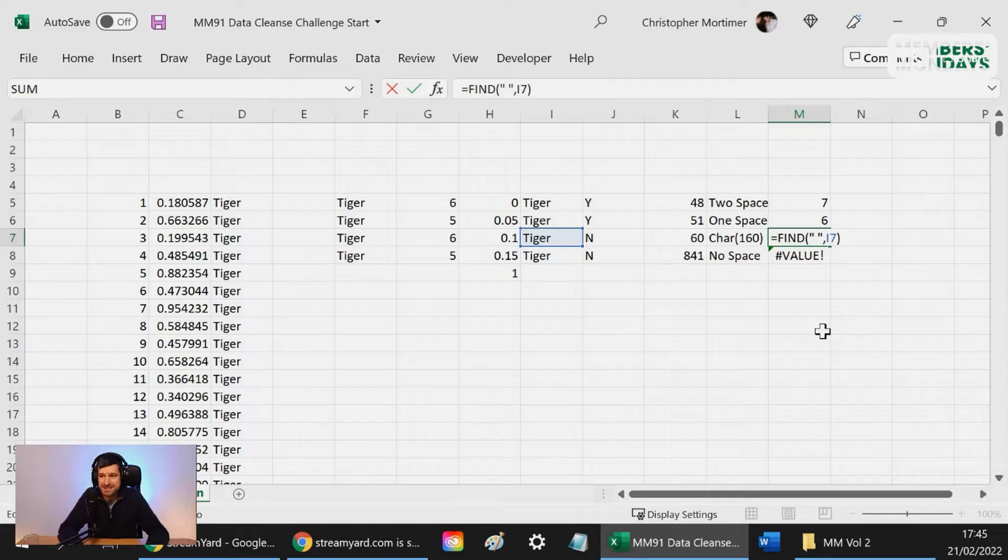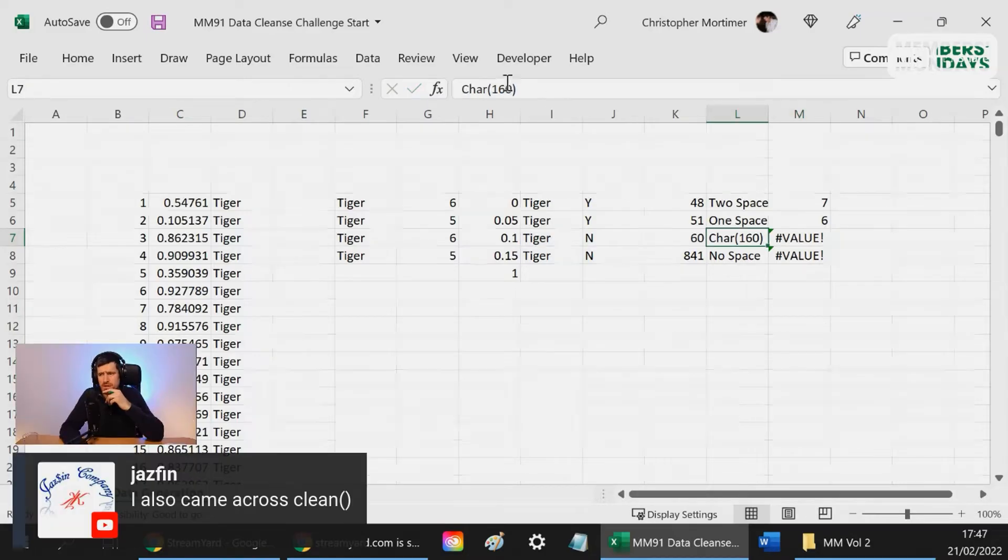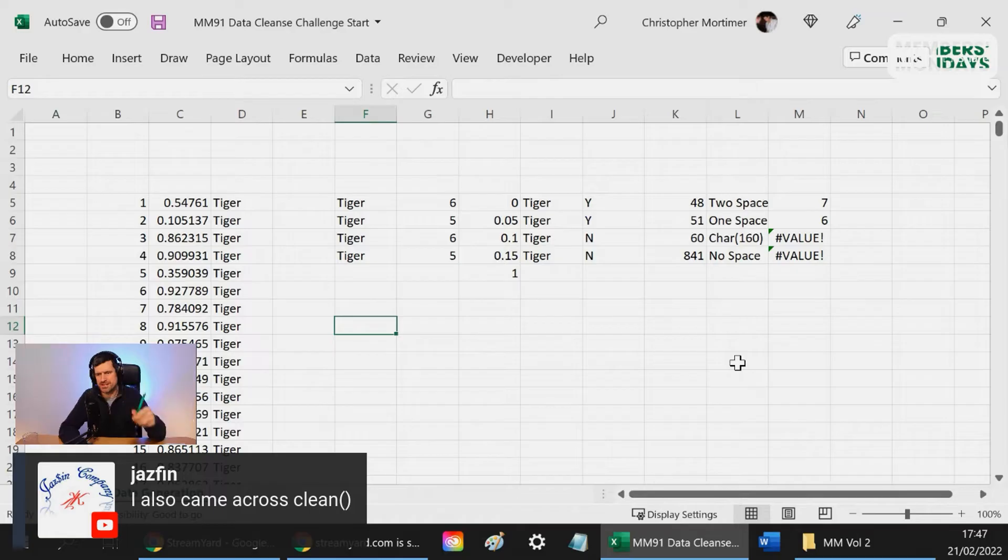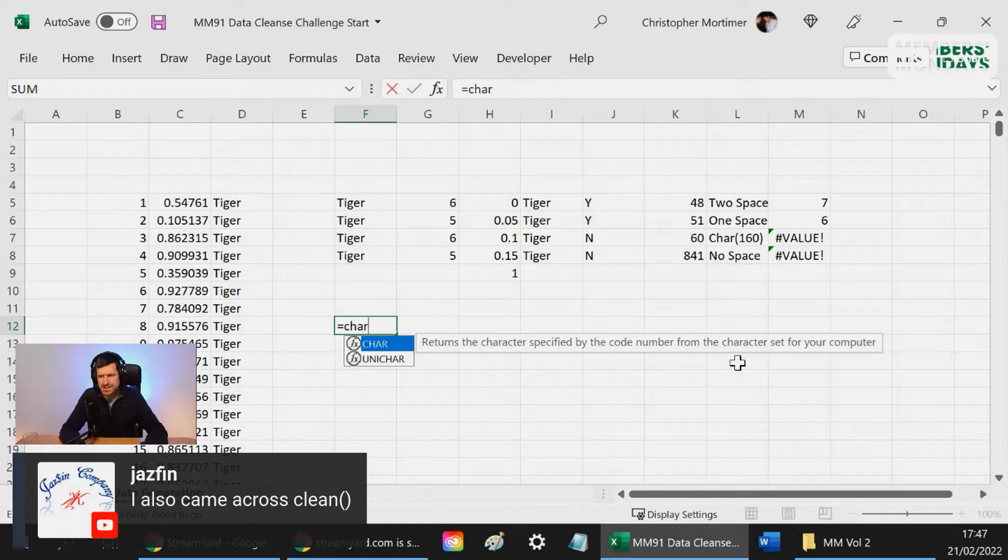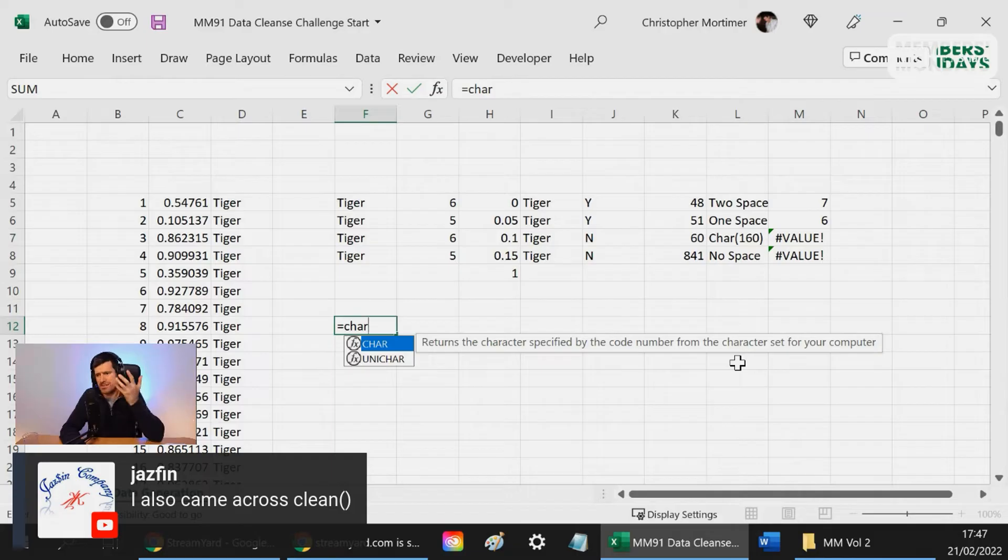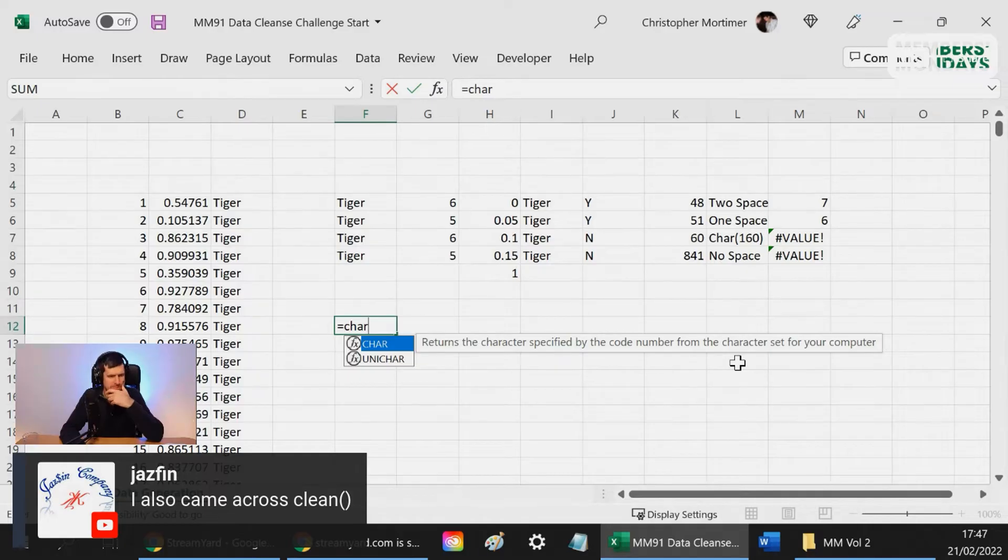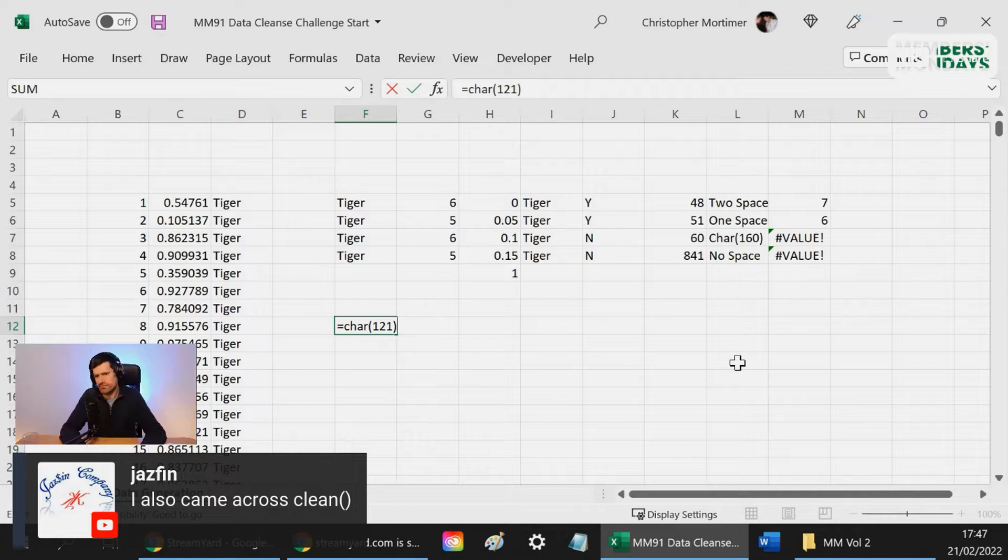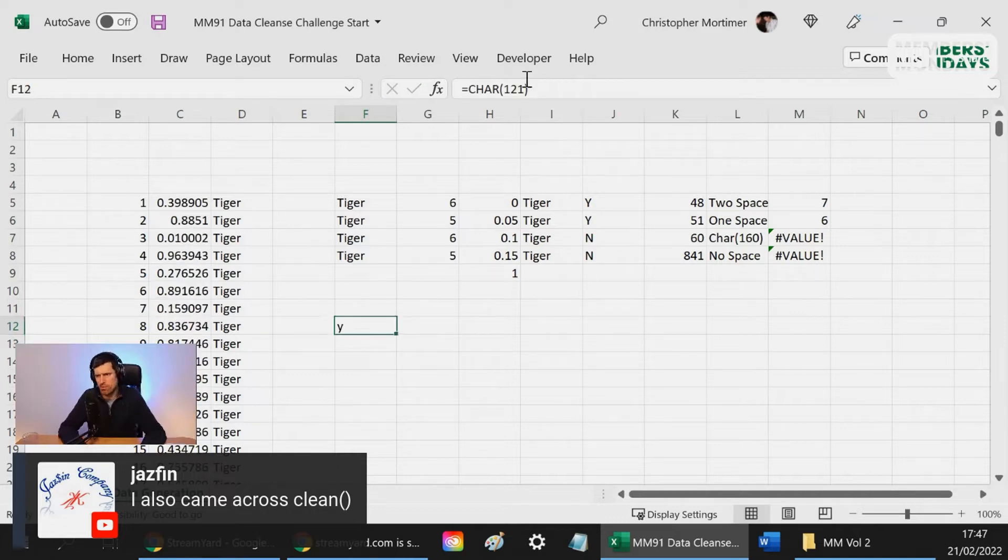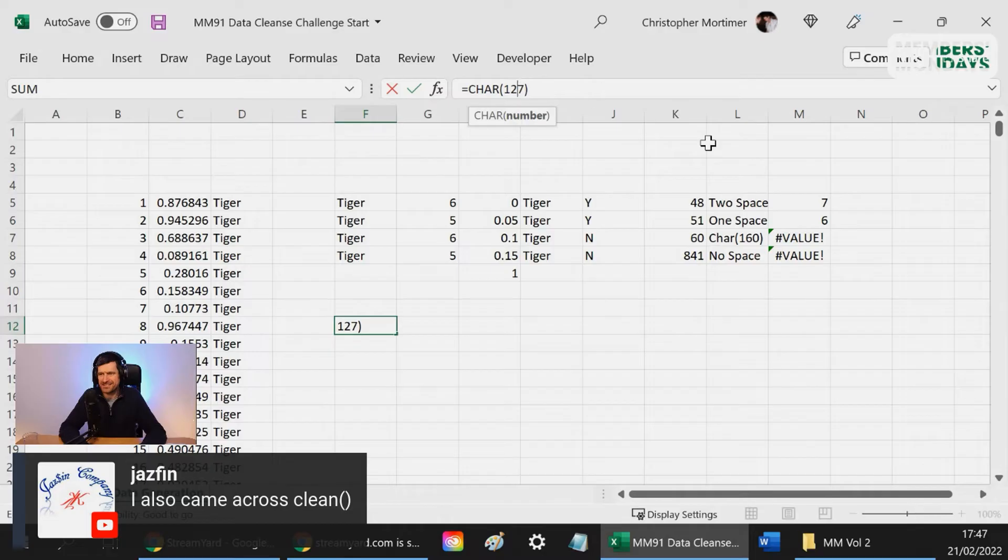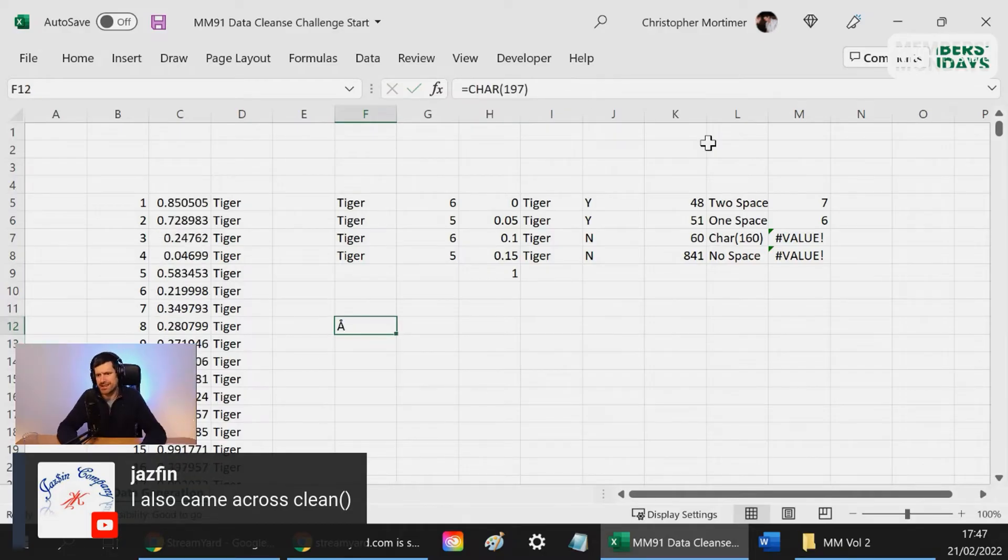So what we're going to look out for is this CHAR 160. CHAR 160. This CHAR formula returns the character specified by the code number from the character set for your computer. If I say CHAR 121, for example, that happens to be Y. 127 is whatever that is. 197 is the A with some kind of accent on it.